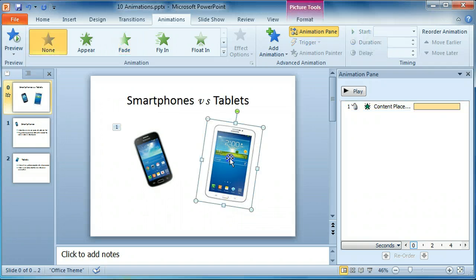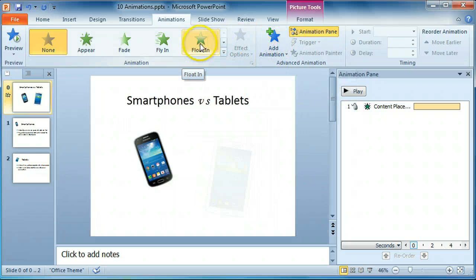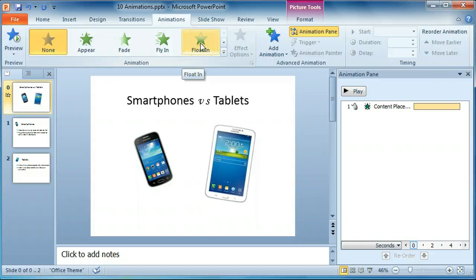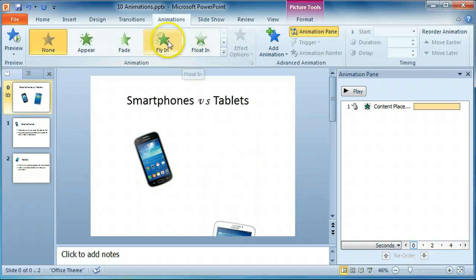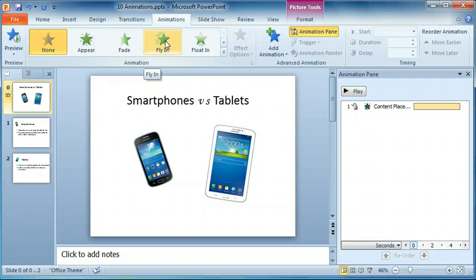Select the next image. We're going to add an animation for that as well. We'll choose Float In. You can preview the animations by hovering over them.